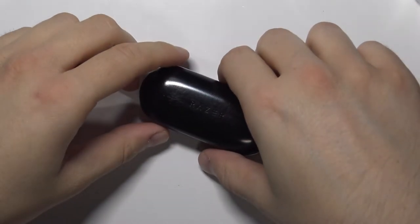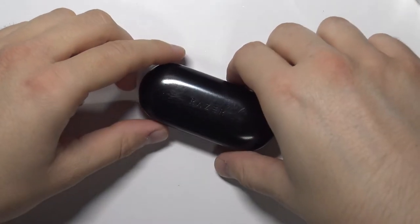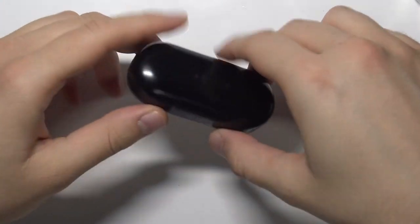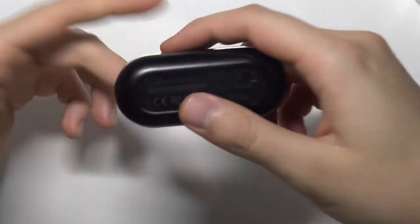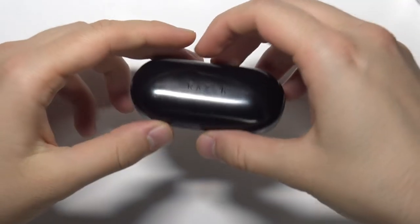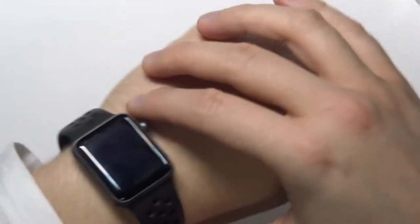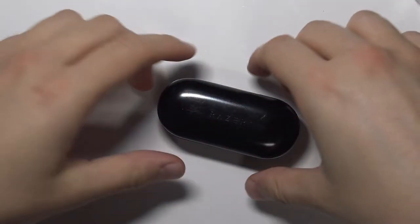Welcome. Today I'm with Razer Hammerhead True Wireless Earphones and I will show you how you can pair them with your Apple Watch.